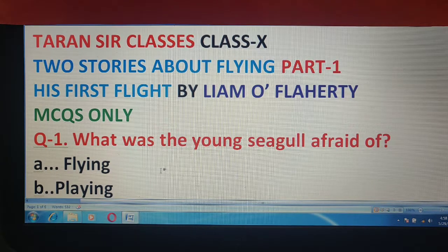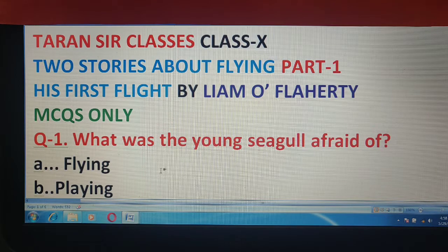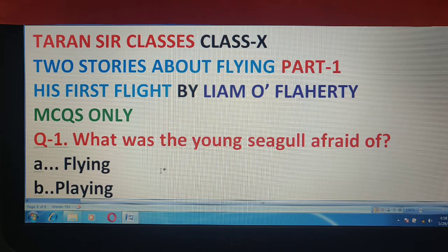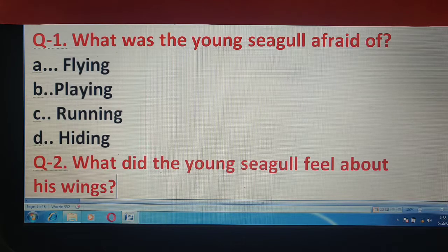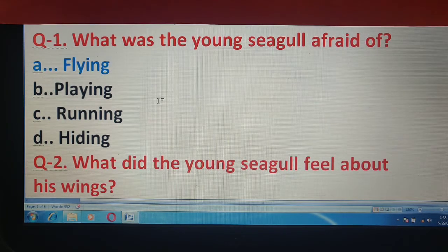Look at the very first question here. What was the young seagull afraid of? Options are flying, playing, running, or hiding. And the correct answer is flying.